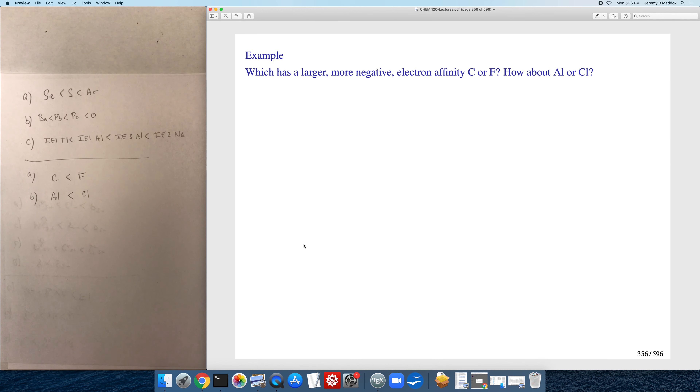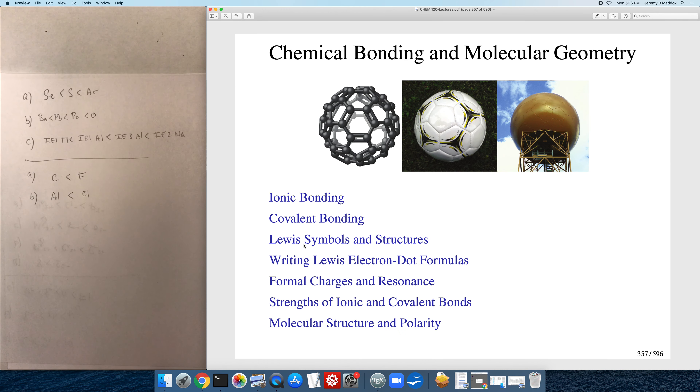That covers the last slide for this video on periodic trends. We will start chapter seven in the next video.